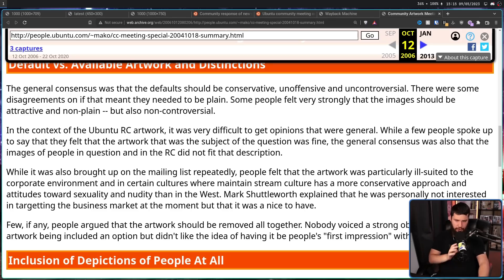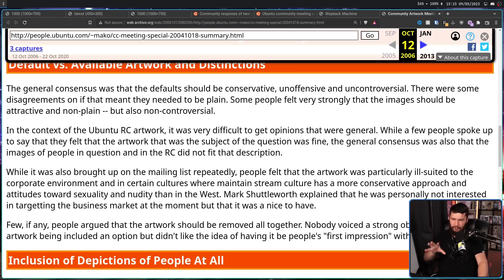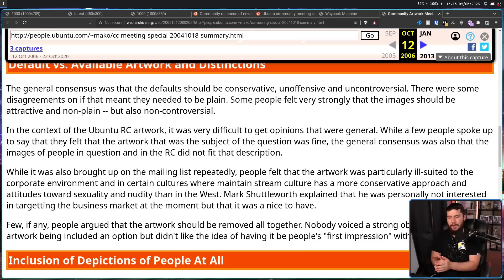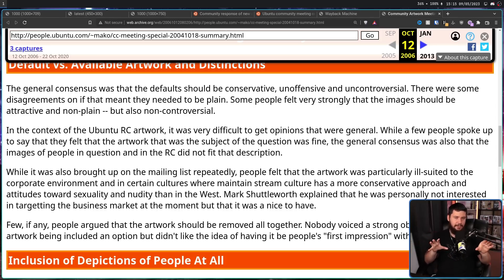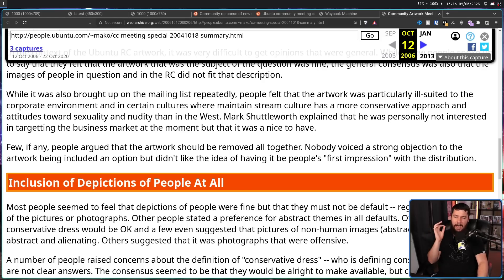As for the specific artwork in question, people felt the artwork was particularly ill-suited to the corporate environment and in certain cultures where mainstream culture has a more conservative approach and attitudes towards sexuality and nudity than in the West. Mark Shuttleworth explained that he was personally not interested in targeting the business market at the moment, but that it was nice to have. How many developers do you know that have an Ubuntu system? An Ubuntu virtual machine? WSL using Ubuntu? That is such a weird statement knowing the context today. Few, if any, people argued the artwork should be removed altogether. Nobody voiced a strong objection to the artwork being included as an option, but didn't like the idea of having it be people's first impression with the distribution, which I think is totally fair.